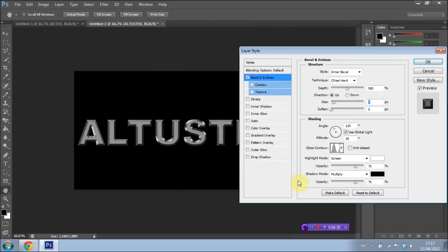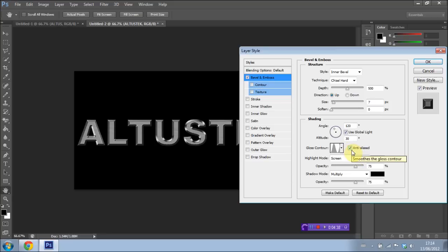And I'm also going to have Anti-Aliased, I can't pronounce that word, but we're going to have that selected. So we're just going to click that and have it selected.